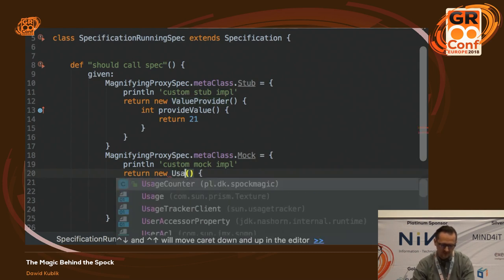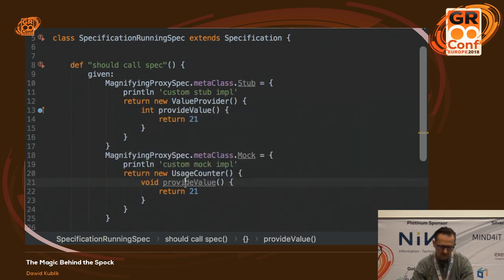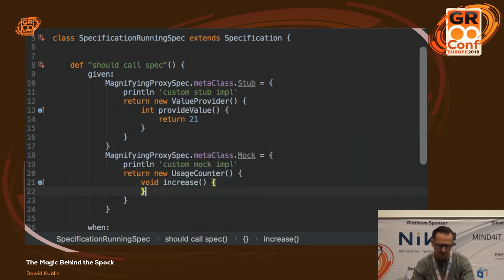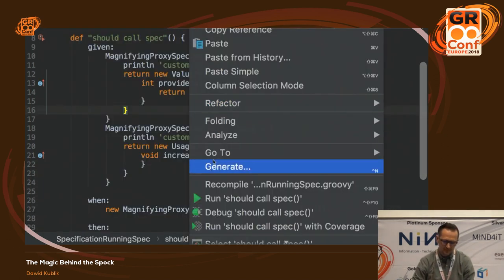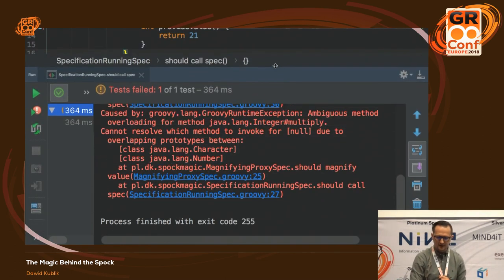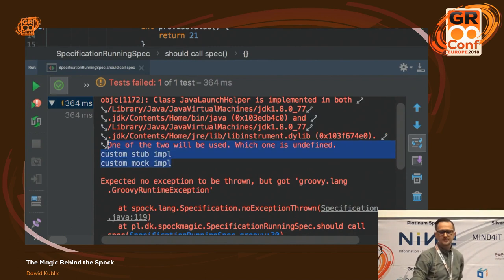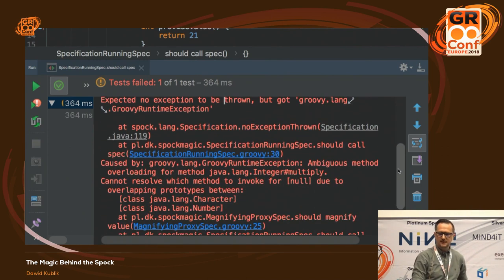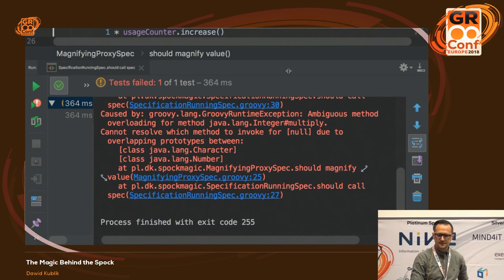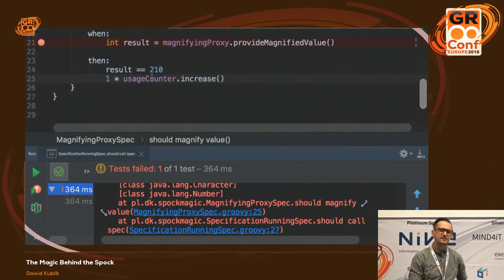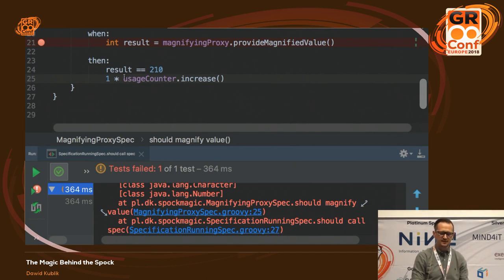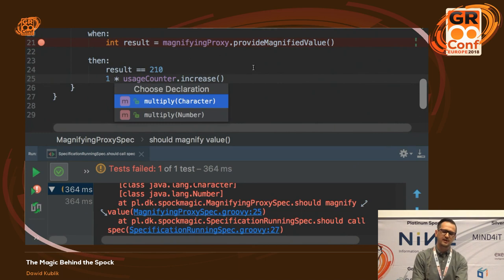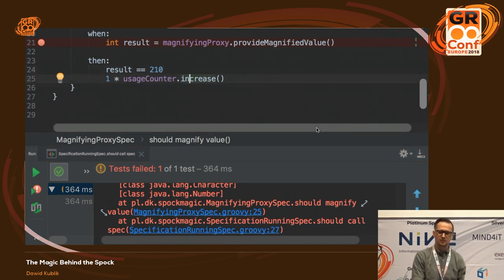I can do exactly the same for my Mock method — there was a usage counter there, so for now let me also override that method and let the increase method just be empty. Now if I run my specification, my custom implementation should be called — and they were, because I replaced the implementations with my custom ones. The test proceeded but reached the next problematic line where Groovy cannot decide which overloaded version of multiply to choose. The multiply versions take either a character or a number, but the increase method returns void — so this will be more difficult to deal with.